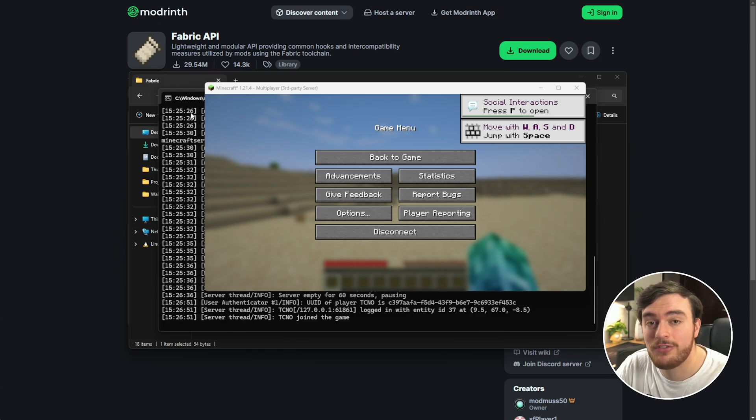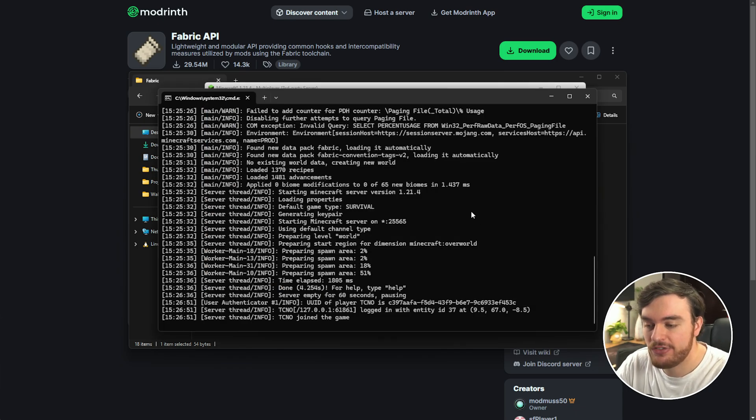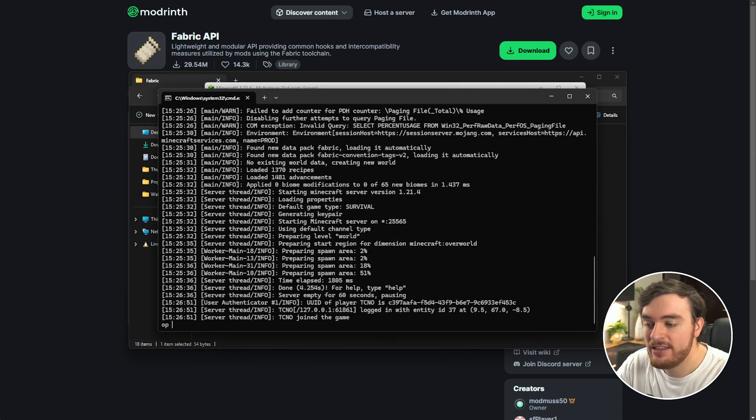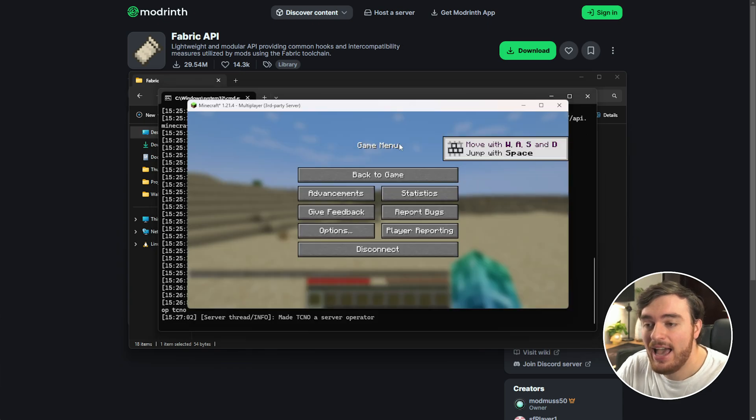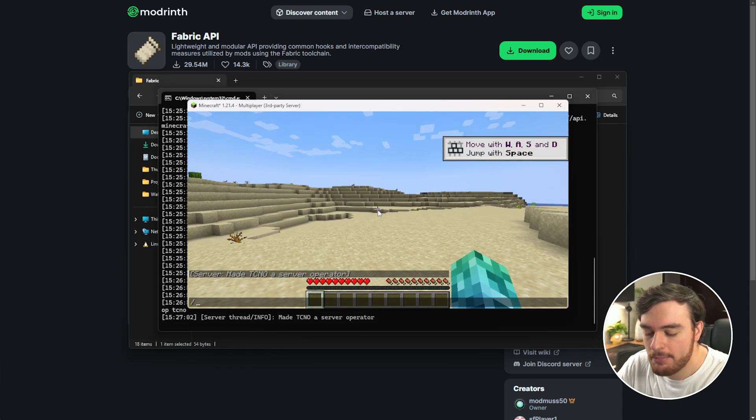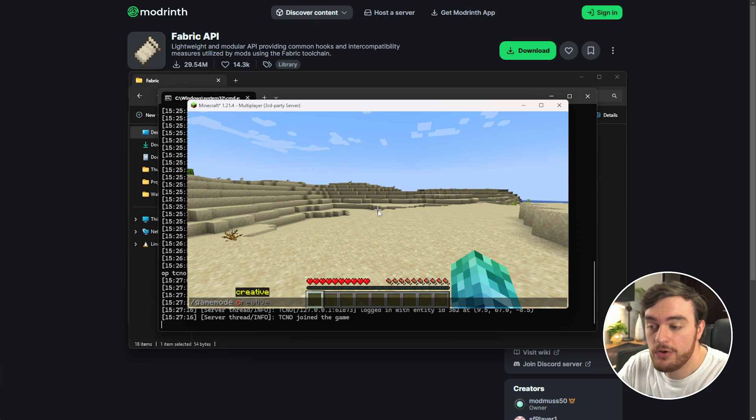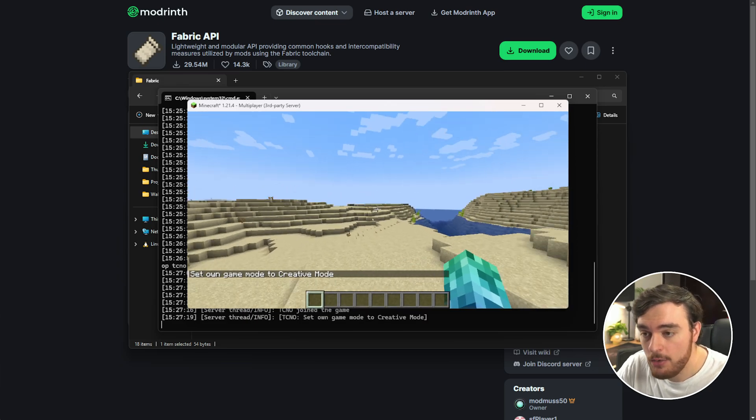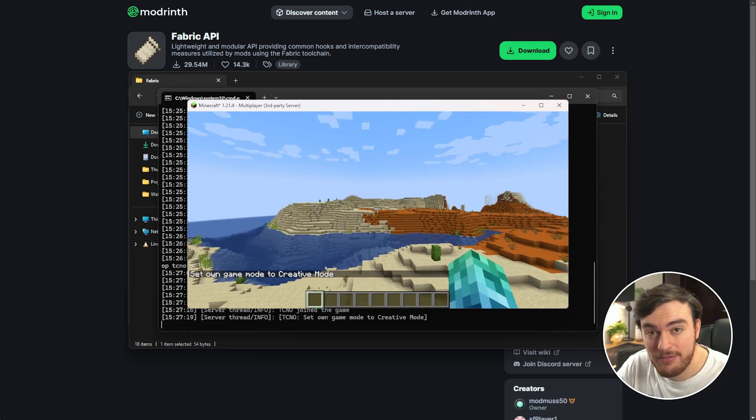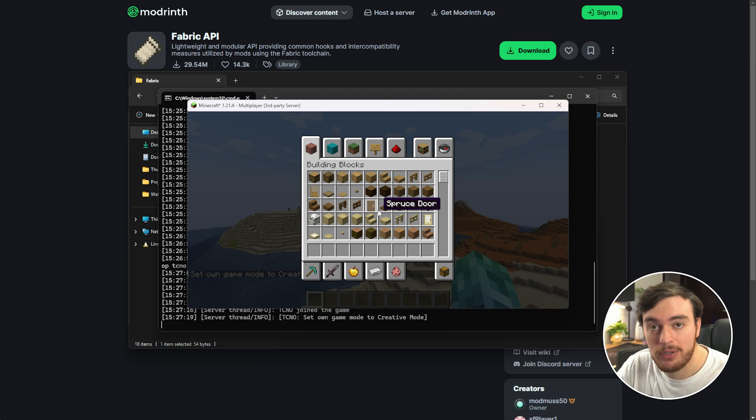In order to give yourself admin, in the console, just type in OP, space, your username, hit enter, and now you've been made an operator or an admin, so a mode creative, for example, and there you go, we're now in creative mode, super simple.